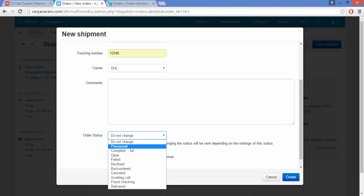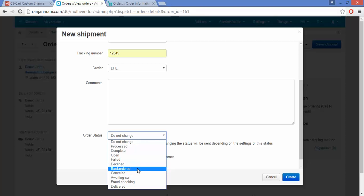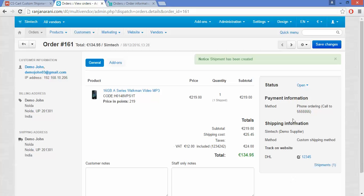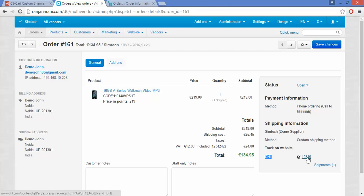Whenever the shipment is made, you can change the order status. If you do not want to change it, select Do Not Change. If you want to send a shipment notification to the customer, enable this setting and click on the Create button.